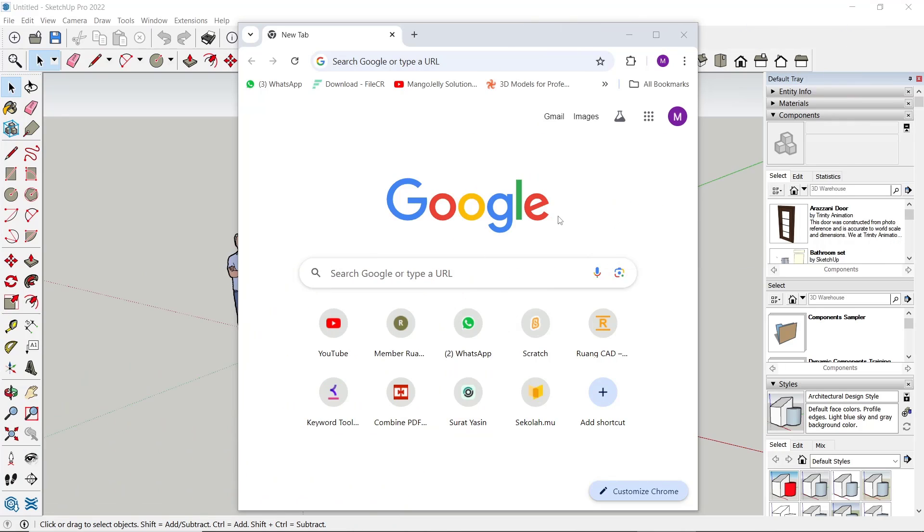Hello everyone, today we are going to learn basic SketchUp tutorial, how to get furniture.